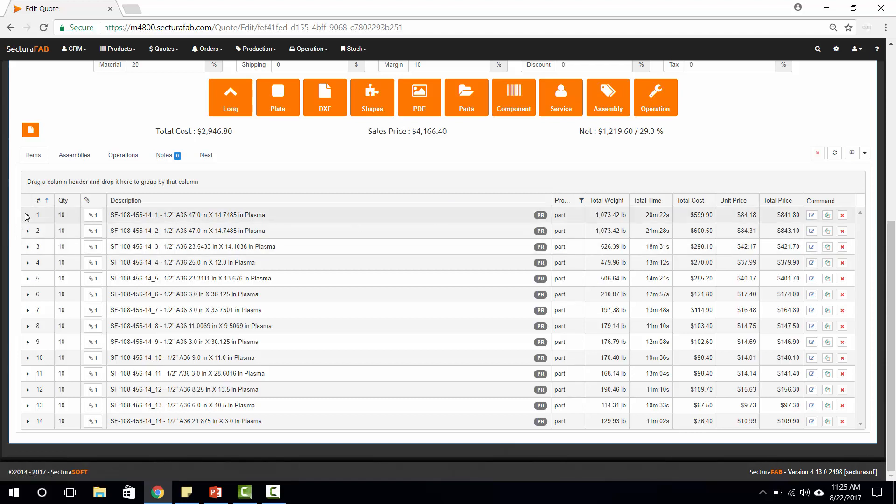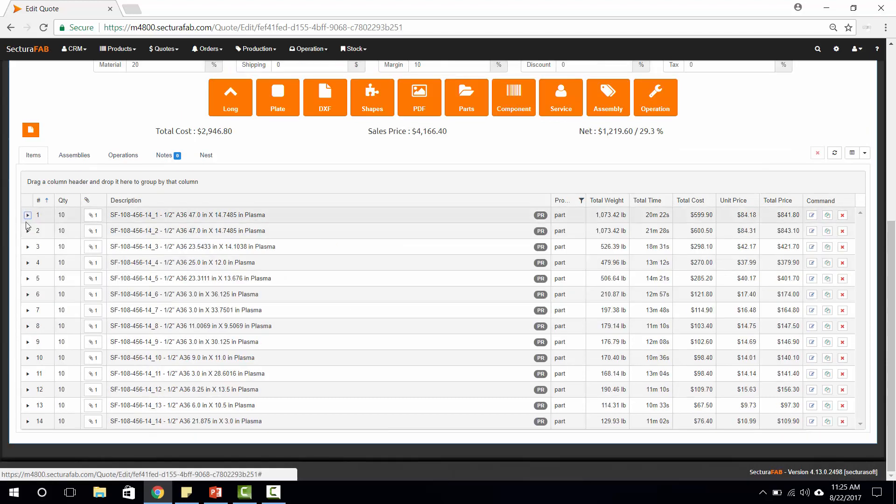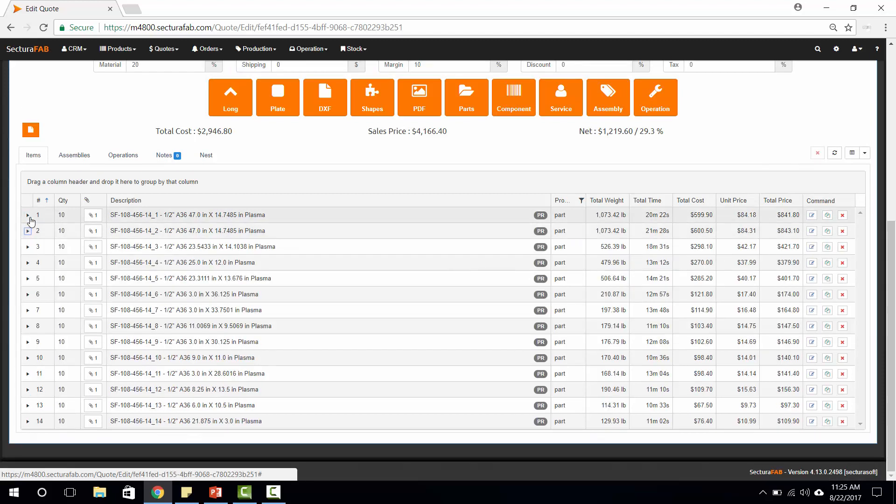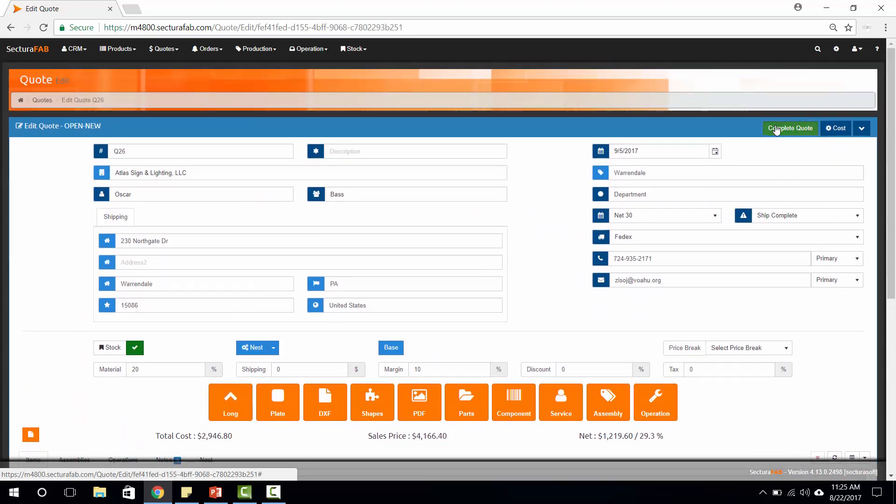Each of these items can then be nested out, or we can add secondary operations such as bending and welding, painting, or any other processes that you may have. Once this quote is complete, we can go through, say complete quote.